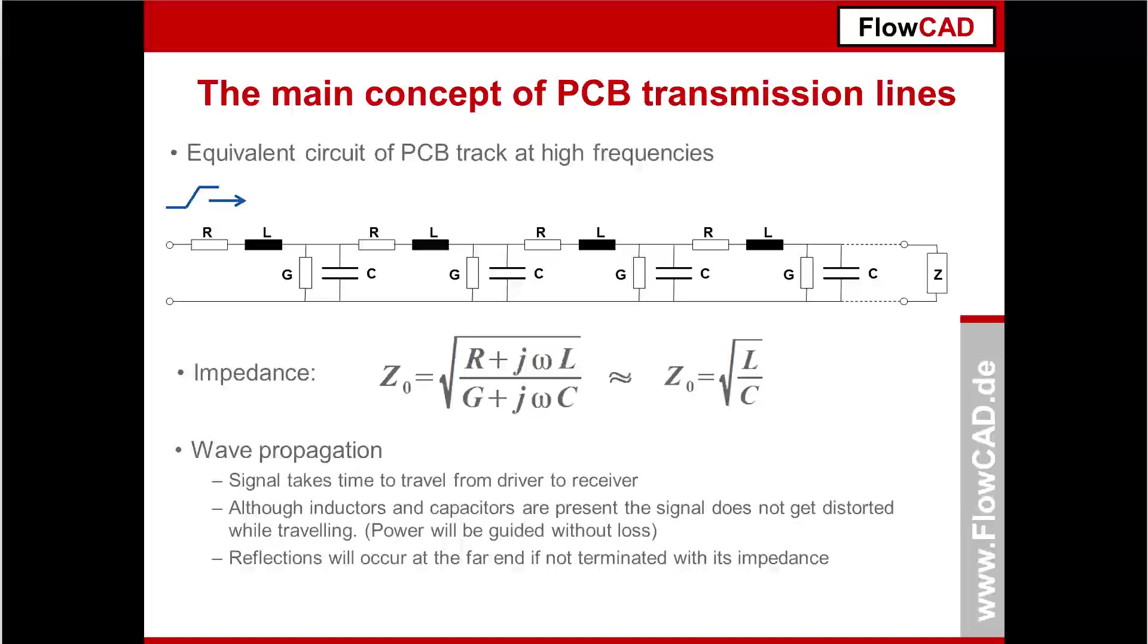In the past, the connections on a PCB could be considered as ideal connection. When a signal state was changing at one end of the line, it was immediately seen on the other end. There was no delay.